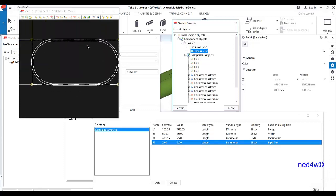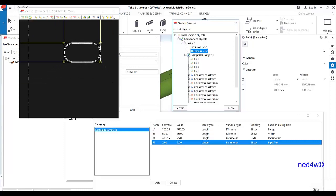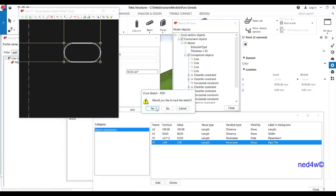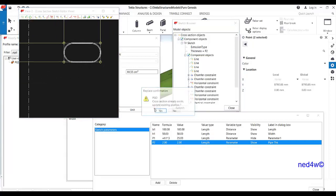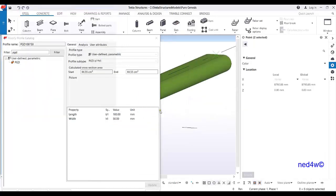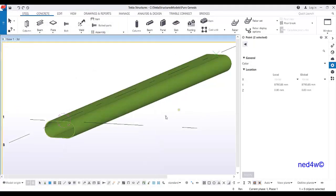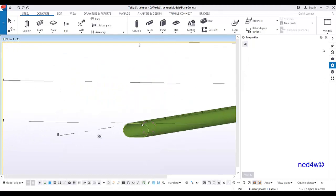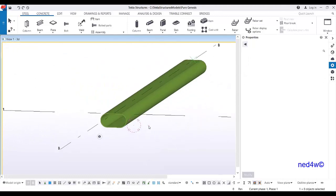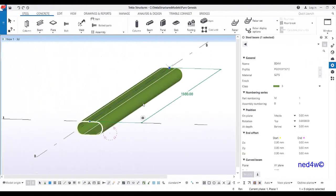Close the sketch, say yes. It already exists — say yes again. Close, and there you go — you now have the profile of the corrugated pipe, and the oval shape.